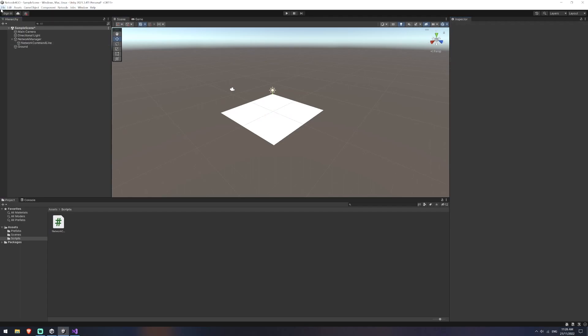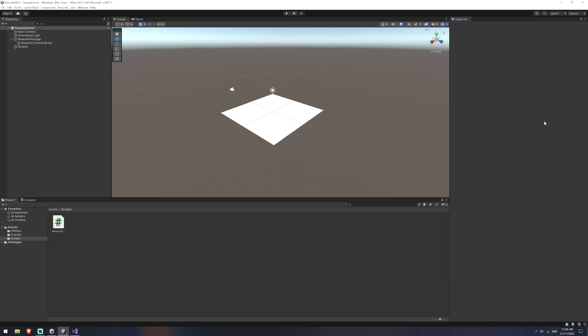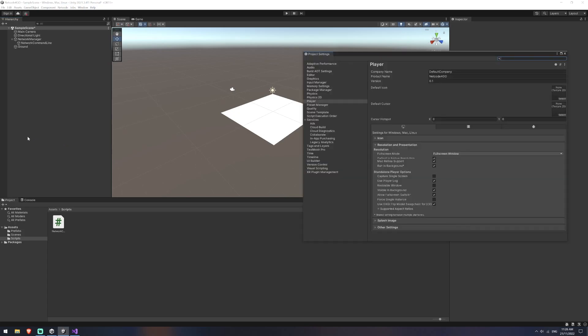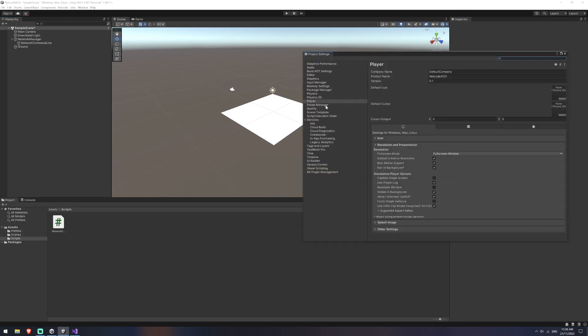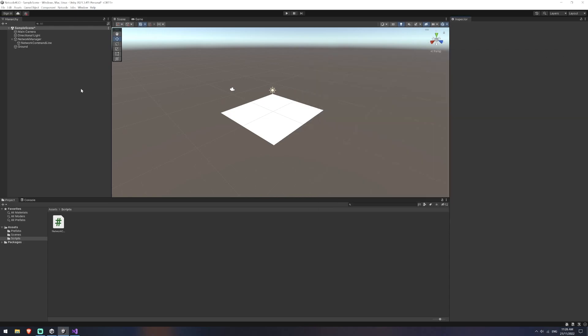We're then going to go down to File, Build Settings. We're going to add the open scene so it has a scene to load when we play the game. And I'm also going to go into Project Settings and just make sure that under Player, I'm not running this as full screen window. We want to run this as windowed because I want to be able to see several instances of this running at once.